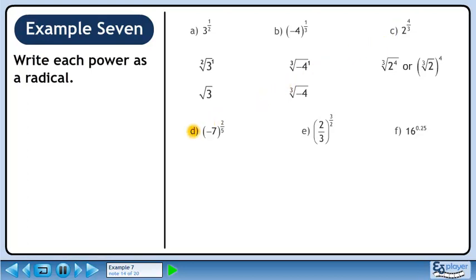In part d, we'll convert –7 raised to the power of 2 over 5 to a radical. We can write this as the fifth root of –7 squared, or the fifth root of –7 in brackets raised to the power of 2.